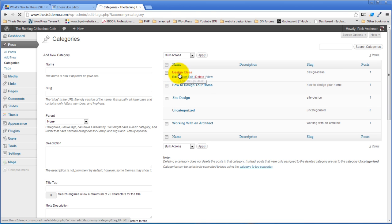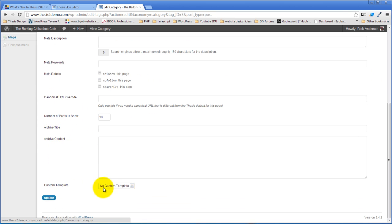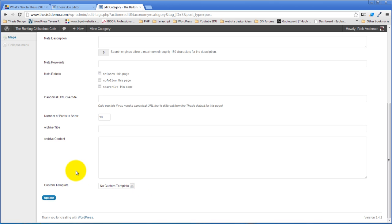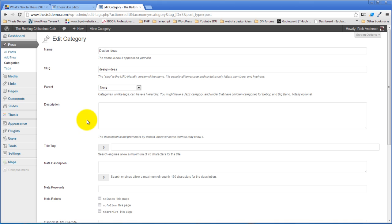Well this category template you can simply choose a new custom template or a custom template to apply to that category template and now you can have an entirely different template for any specific category, any specific tag.